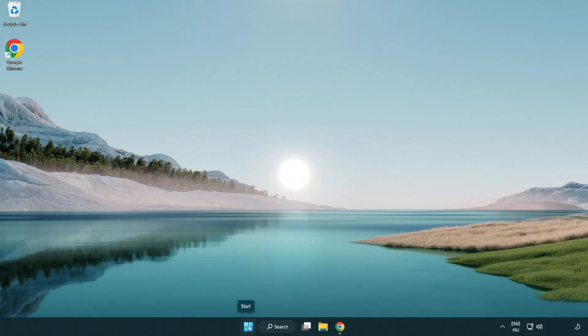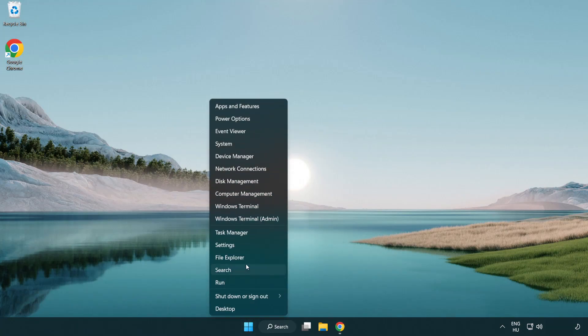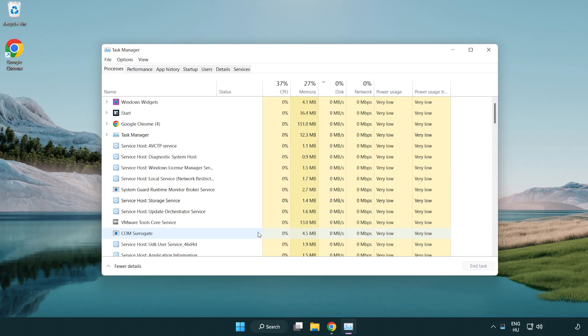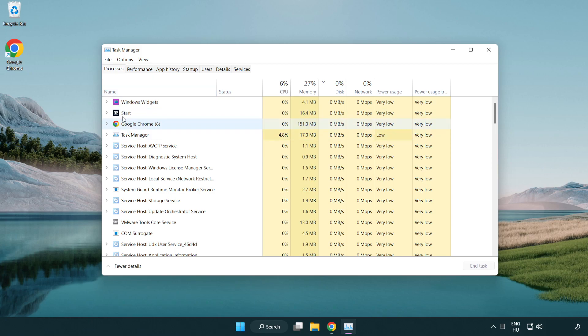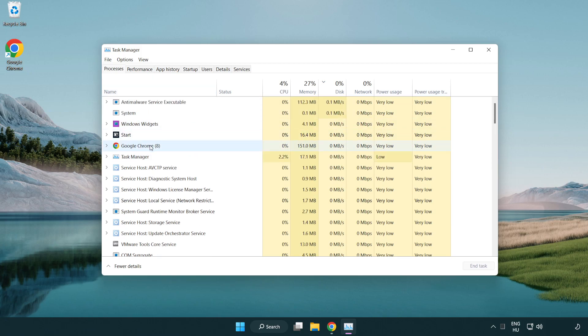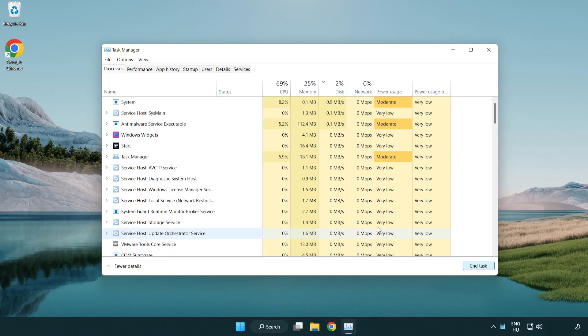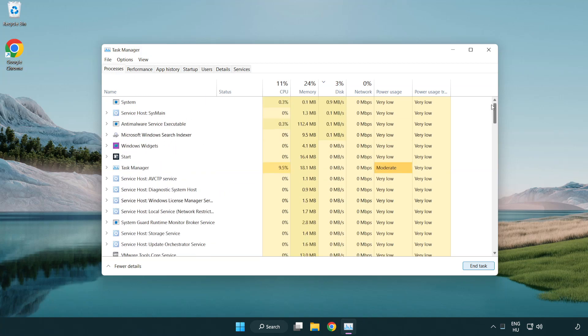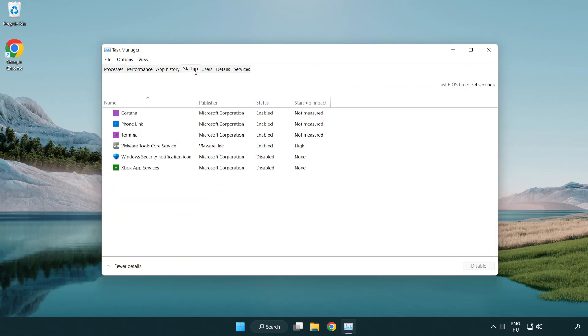Right-click the start menu. Open Task Manager. Close unused applications. Click the 'Startup' tab. Disable unused applications.